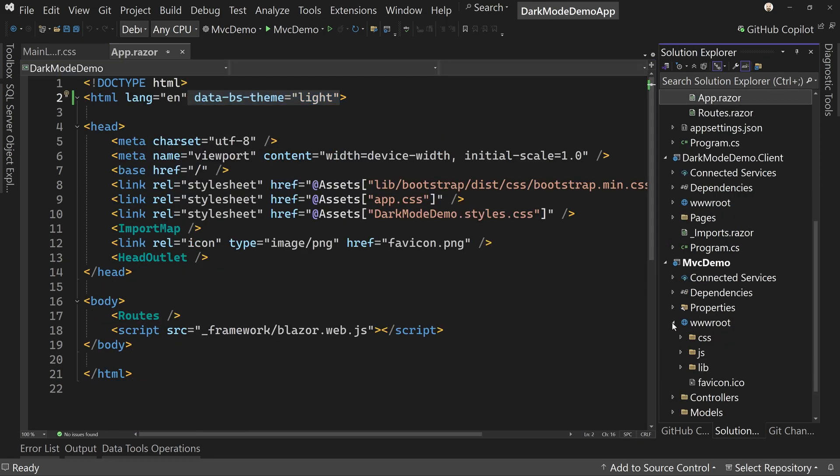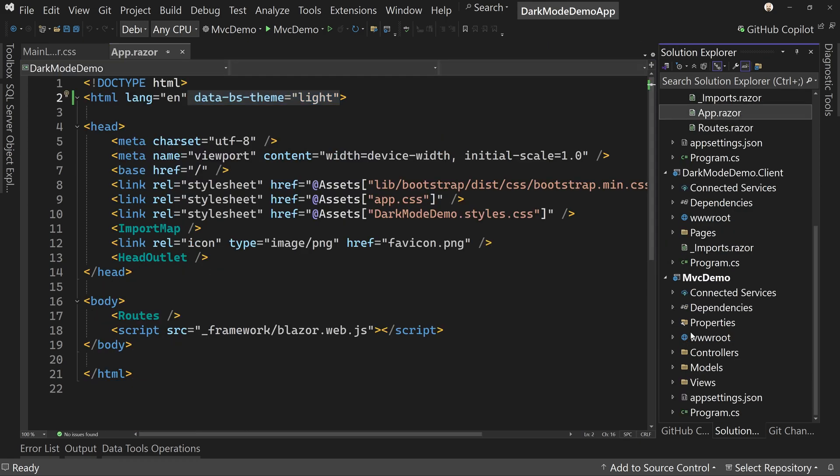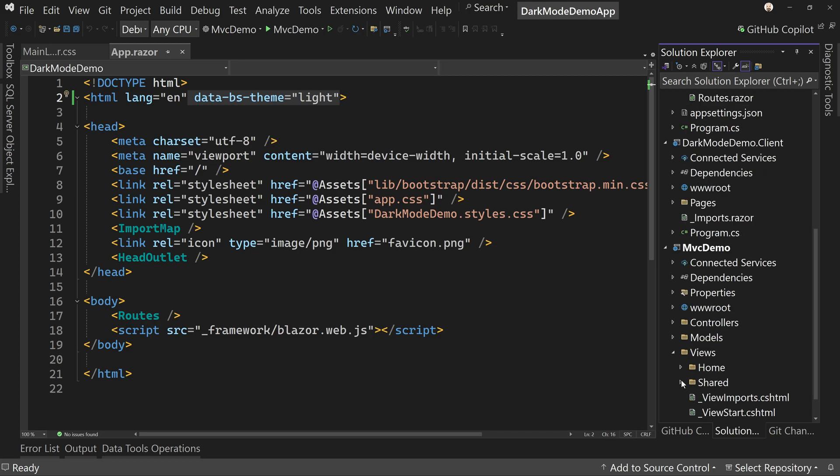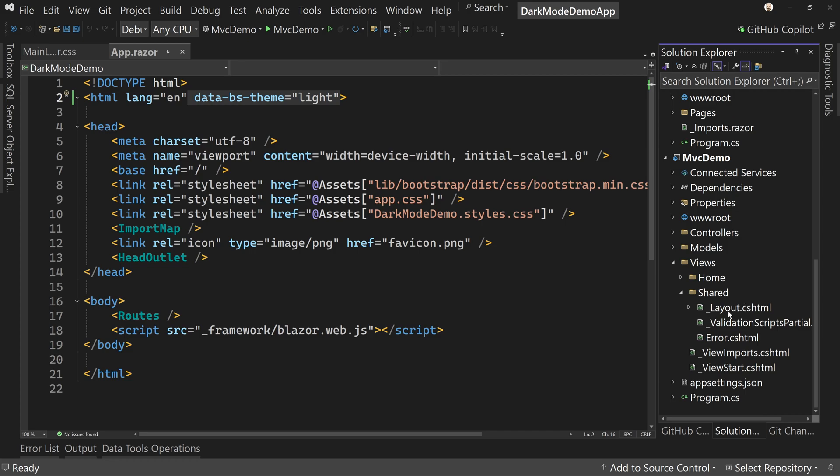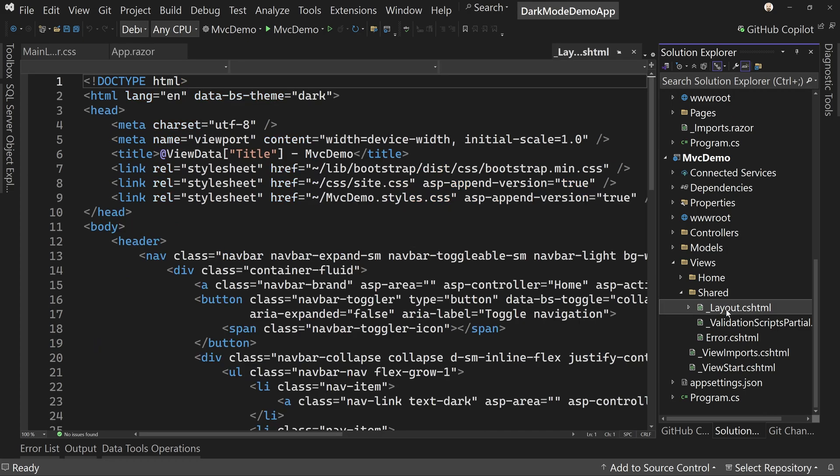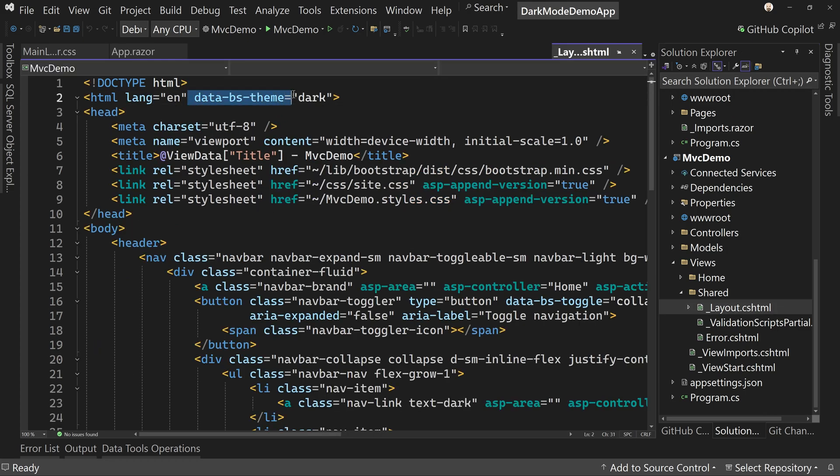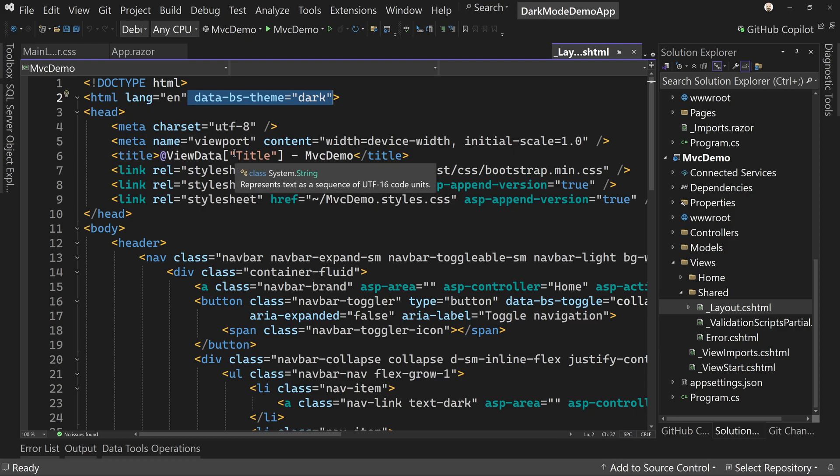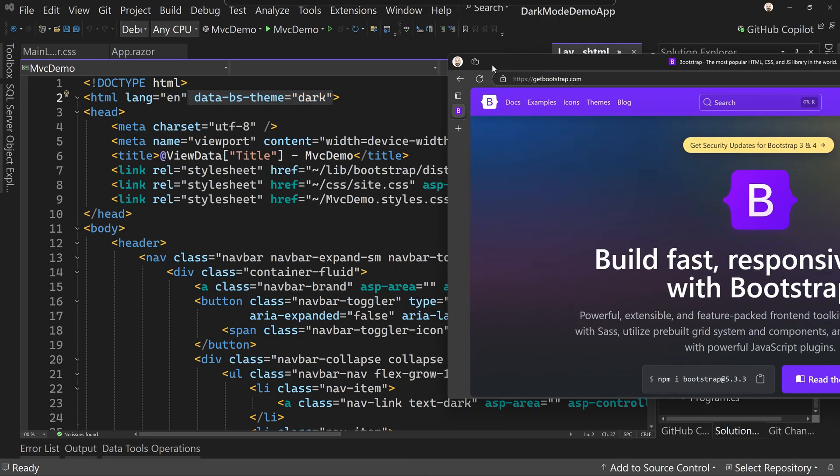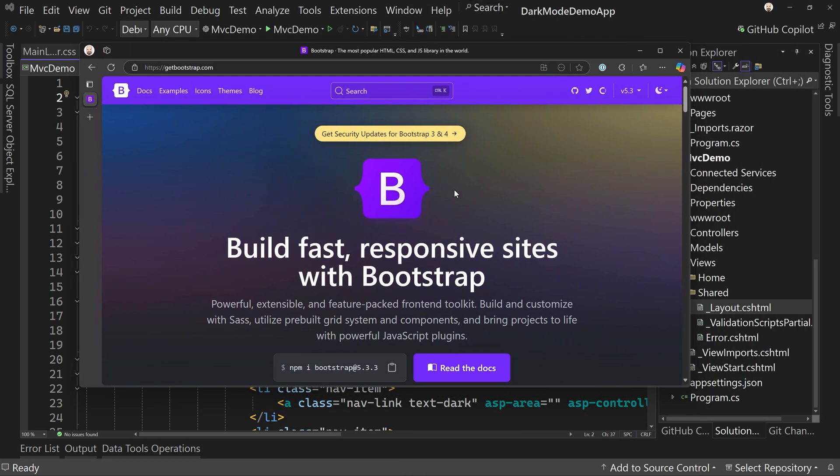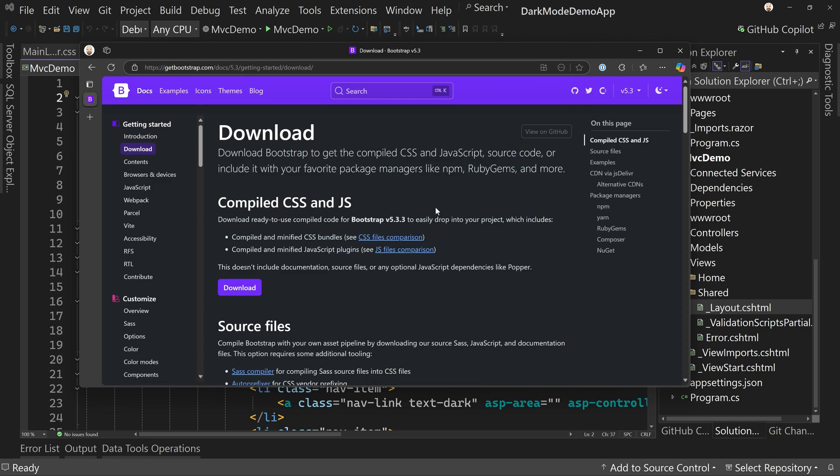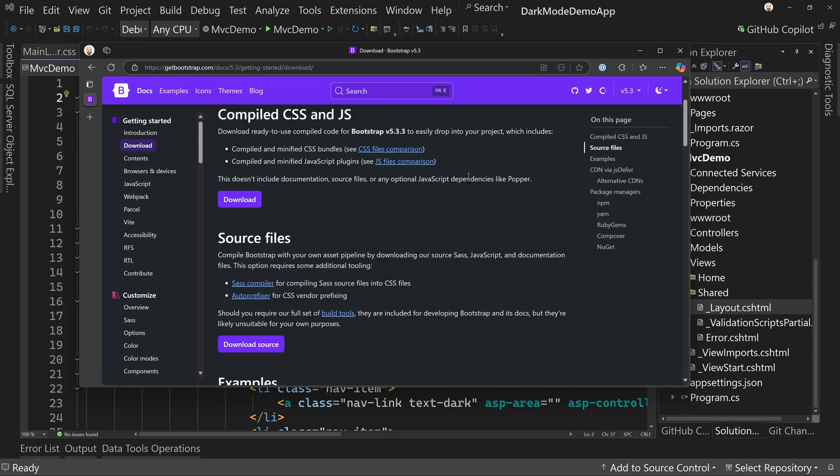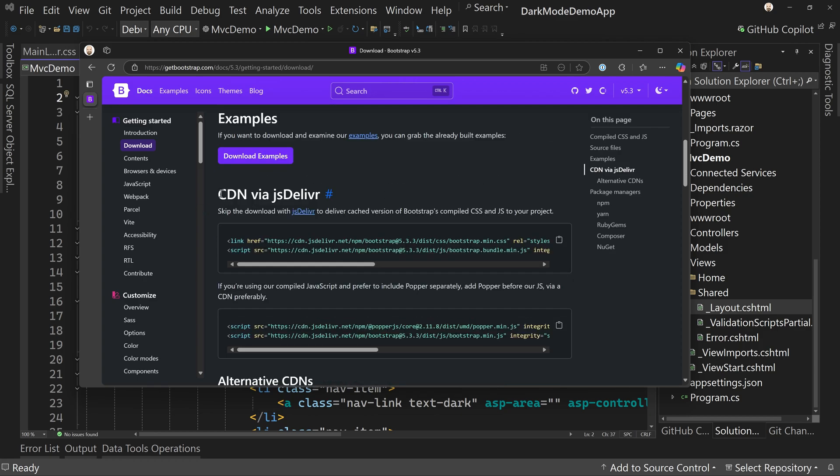which does not have the themes or dark mode enabled. So we cannot just turn it on. In fact, if we go to views, we go to shared and we look at the layout view. This is the layout view. You'll see I actually have it already in here, but it's not enabled. So how do we enable it? If you go over to getbootstrap.com and go to docs, the getbootstrap site is amazing. One thing I look for is in the download section.